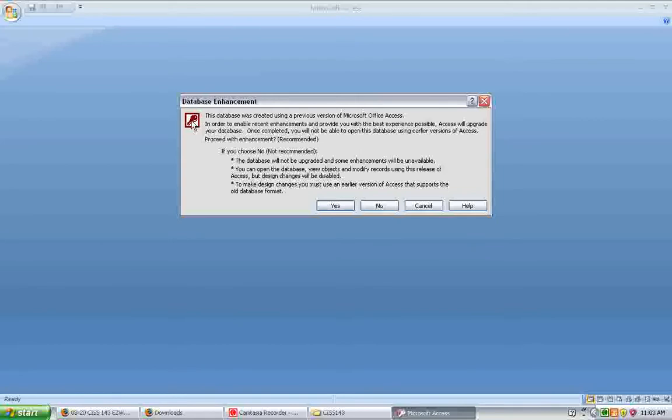If you do not convert it, the downside is that you're limited to the things that you can do with it within Access 2007. You can change the data, but you can't make any design changes, such as adding tables.